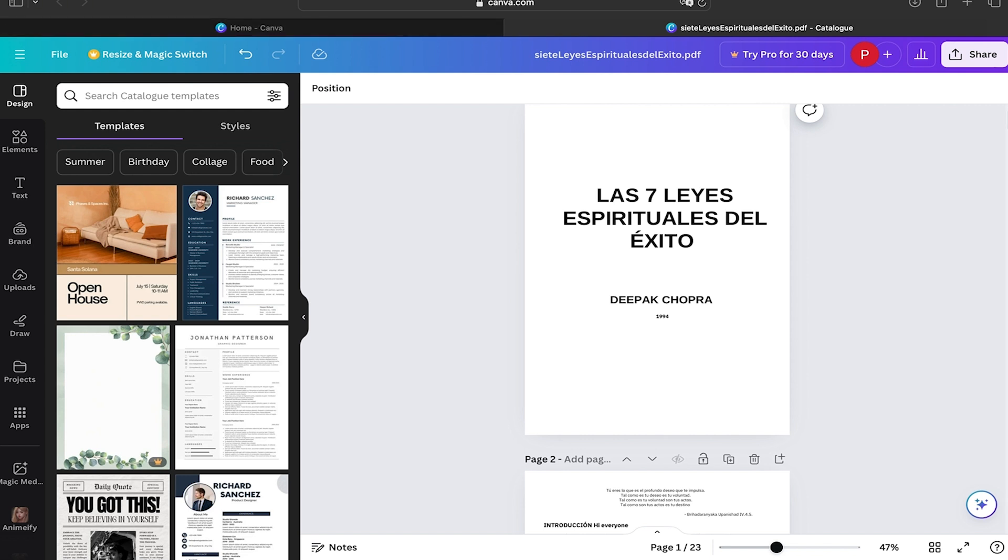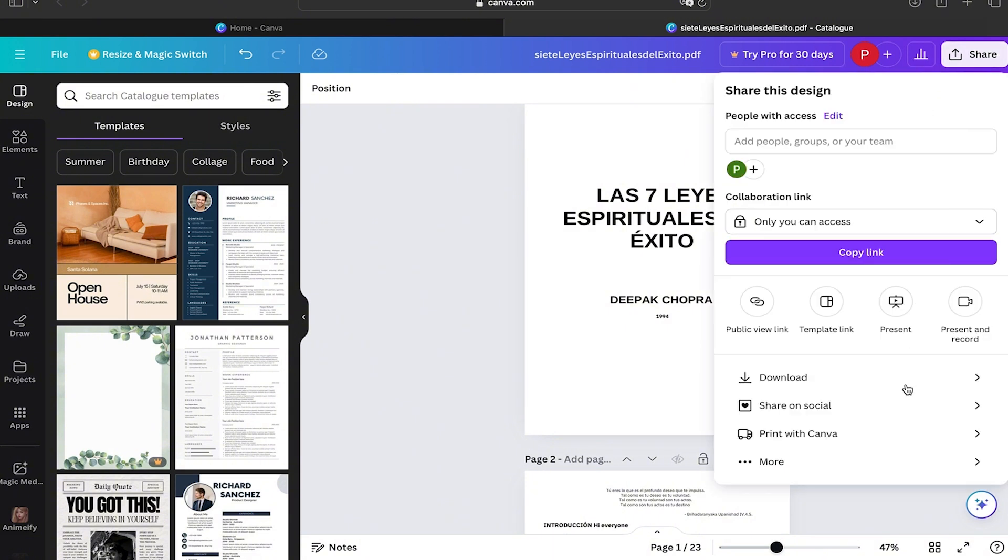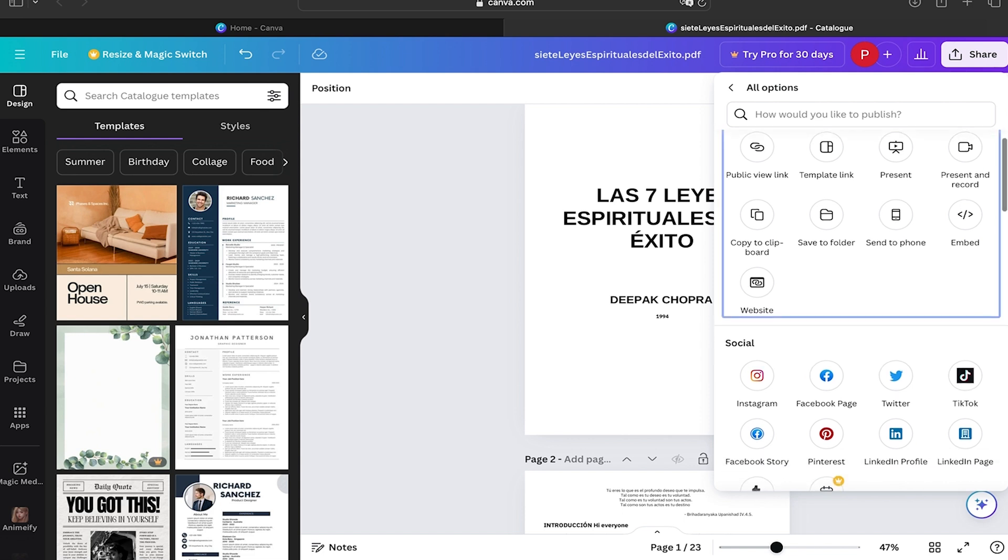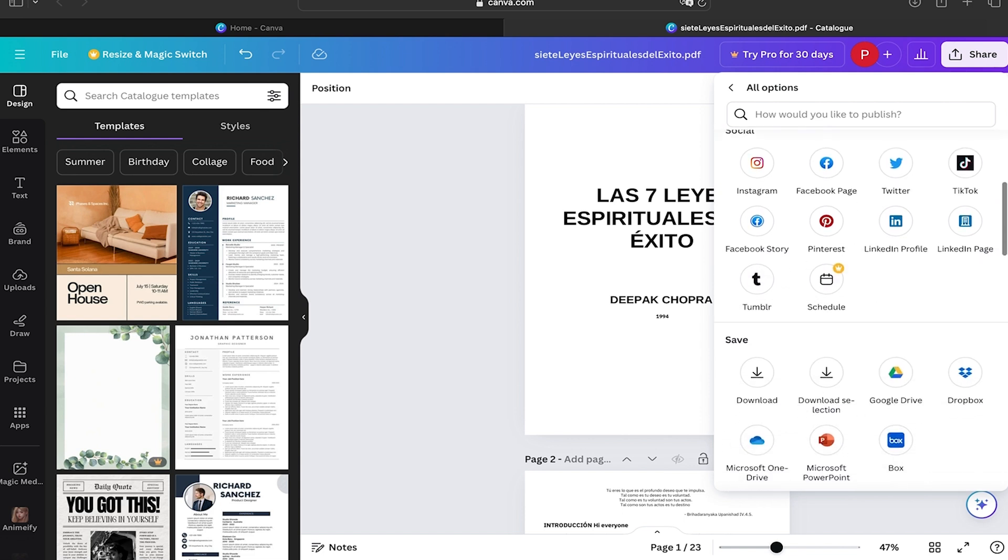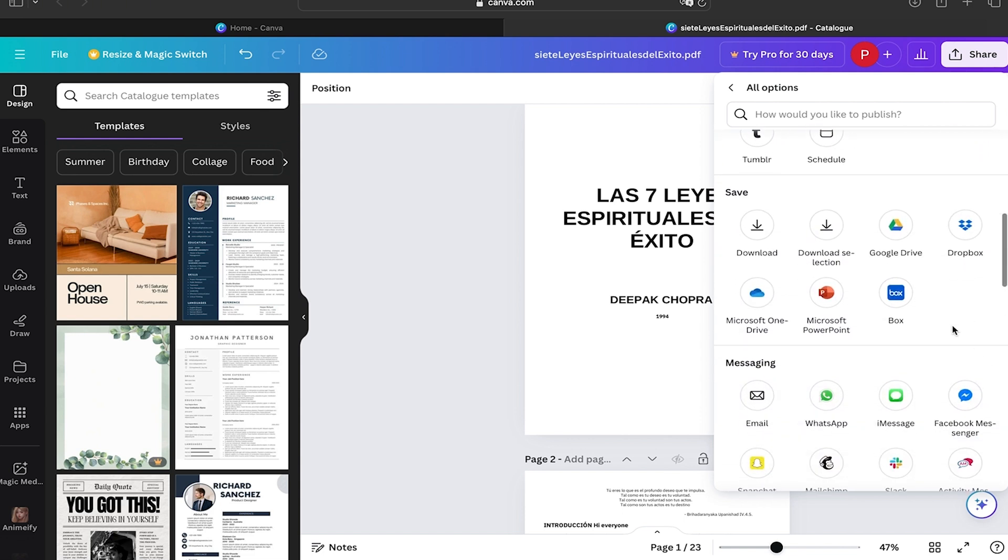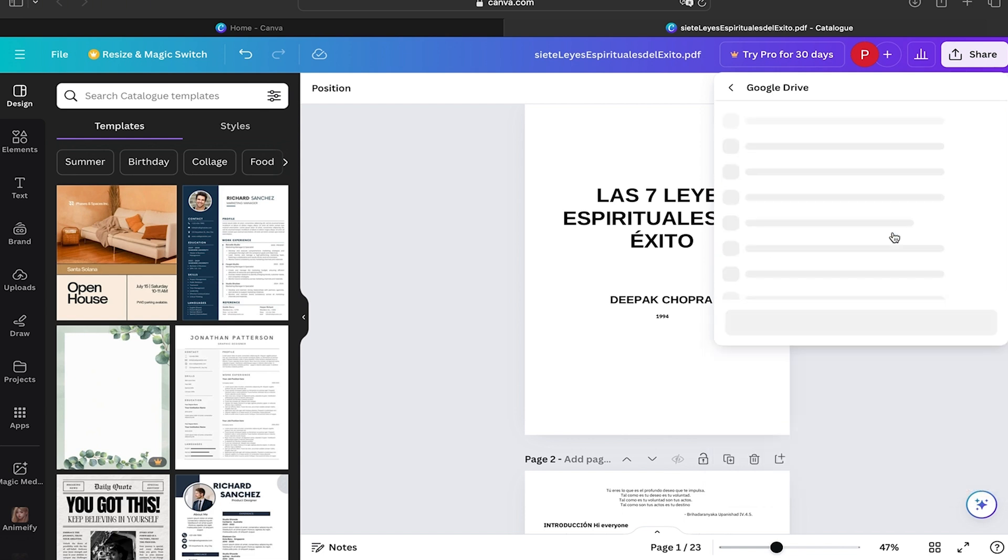So here I already have my document ready—it's a random book from the internet. When you have yours ready, let's click on Share on the upper right part.